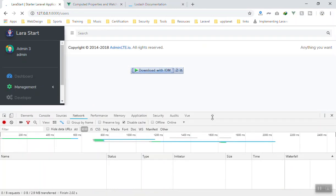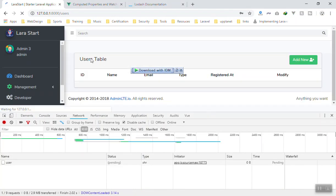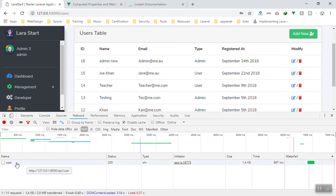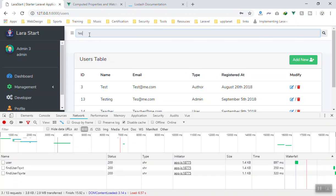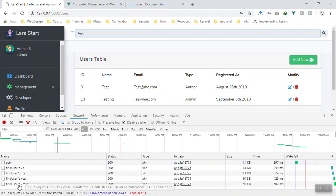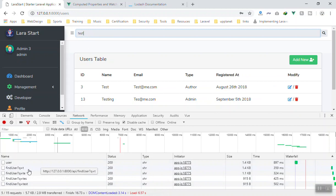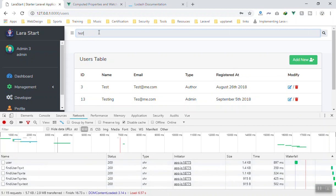Let's reload the page to get fresh information. If we come here we have only one XHR request. Now if we write something, like 'test', it sends four requests to the server - one for each character. Every time I type something it sends an XHR request to the server. This is not good for performance.